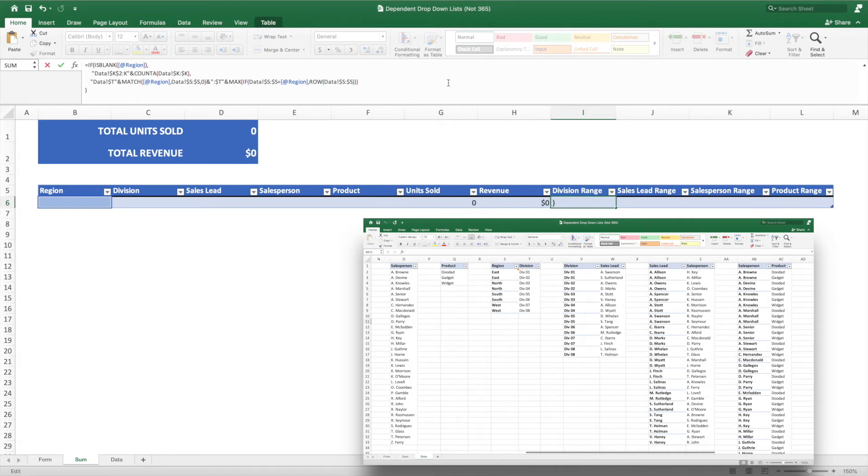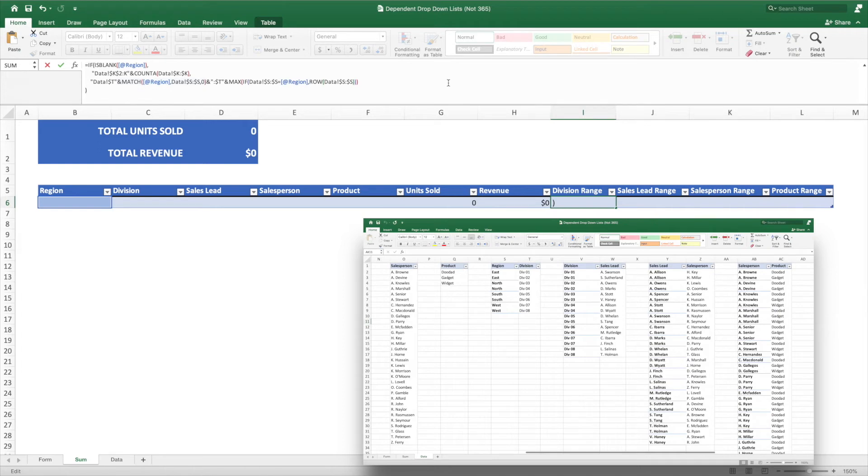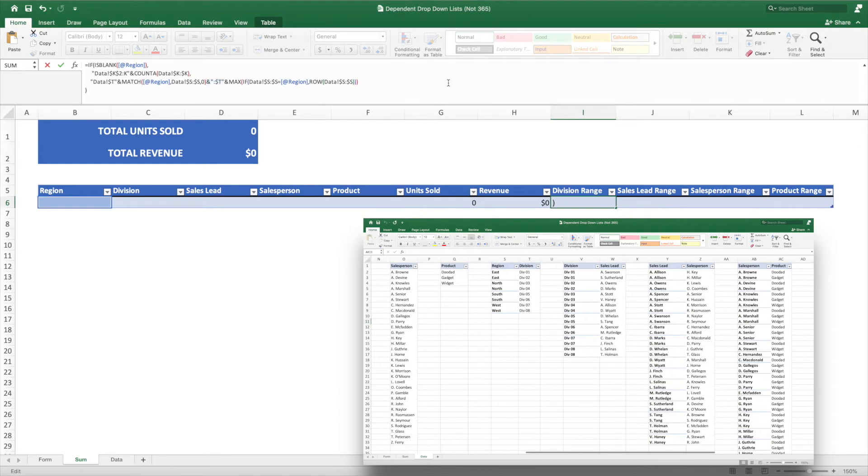The first component is setting the column of our division range, which is column T. To determine the row, we use a match function that takes the region as its first parameter, the entire column containing the region as the second parameter, which is column S, and a zero as the last parameter as we only want to return an exact match. Since the match function stops at the first match, this will return the first instance of the region in our pivot table. Next, we build the end of our range by first concatenating a T, which ties to the division column. Lastly, we need a way to identify the row for the last instance of the given region.